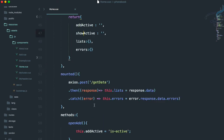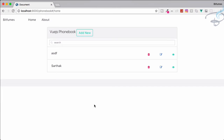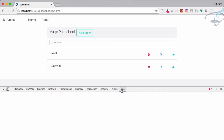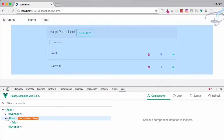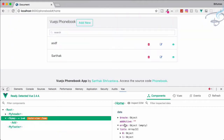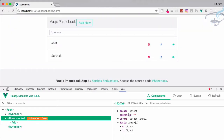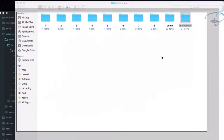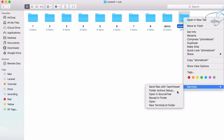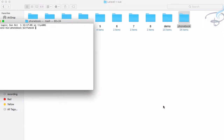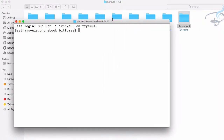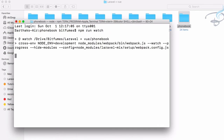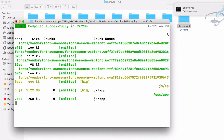If I go to Chrome, reload the page, open Chrome dev tools, and go to Vue dev tools — on this home component you can see we have add active, but we don't have show active yet because we have to run our npm watch command. So open terminal and run npm run watch.